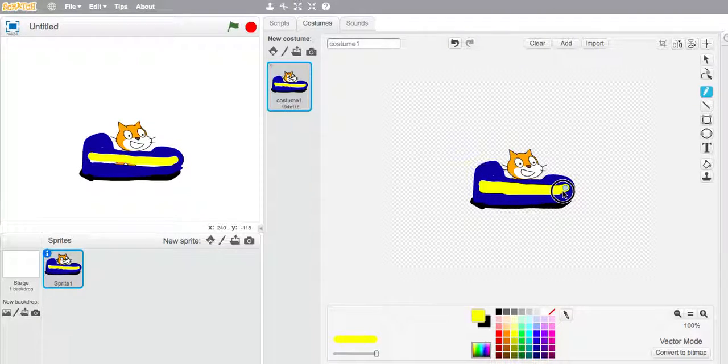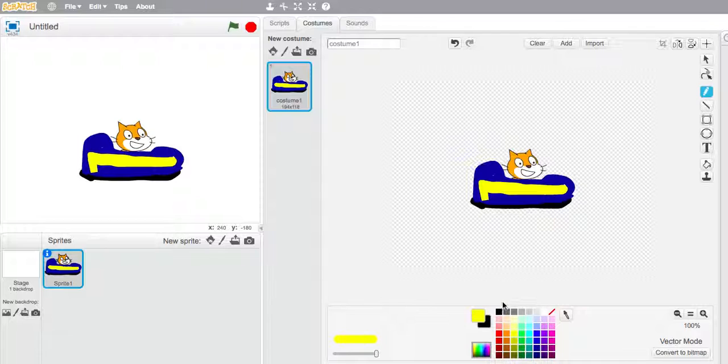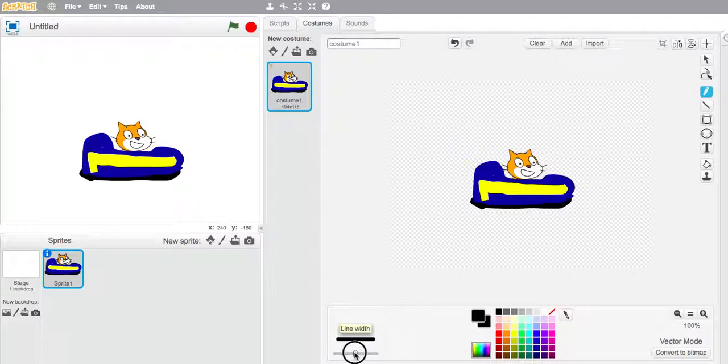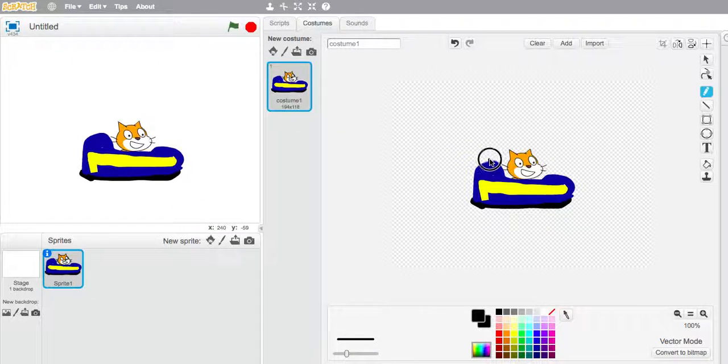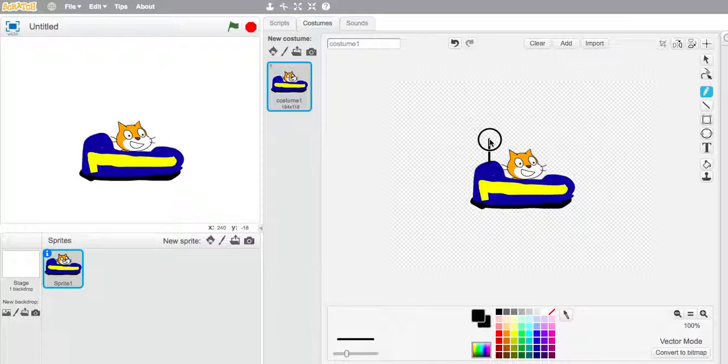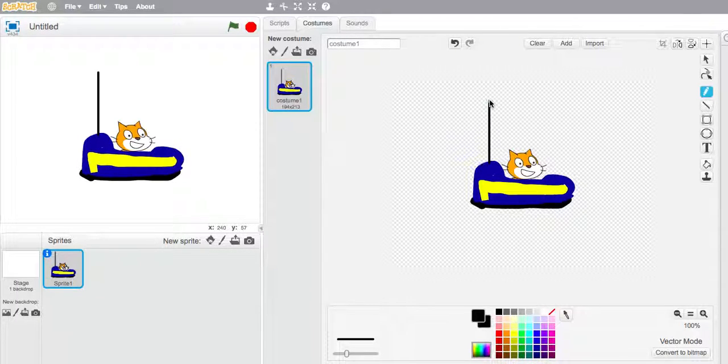The last thing I want to do is, as you probably know, bumper cars are powered by an electric cable that's above them, safely above, so I'm going to put a big tall cable here.